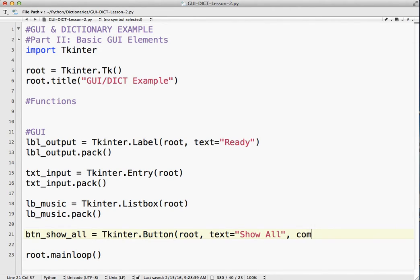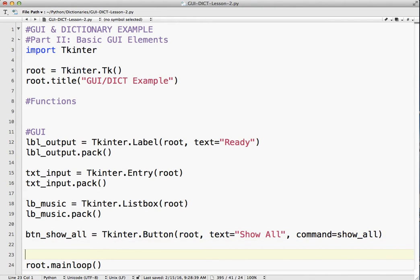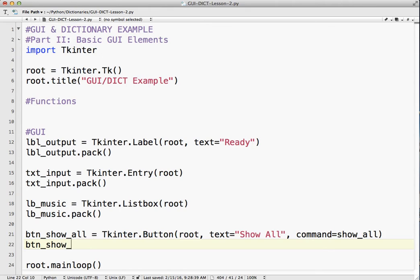Button root text equals show all. And command. So what function is it going to call? And again, just to keep your life easy, I would give it the same name here, show all, as you have here. That way you know exactly what does what. You don't have to do that, but trust me, it will make your life easier much later.